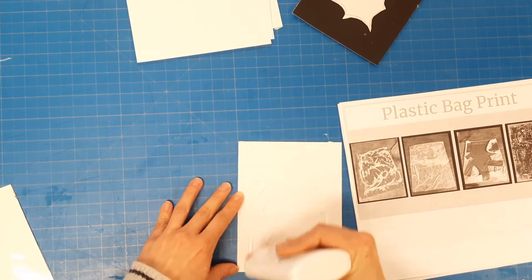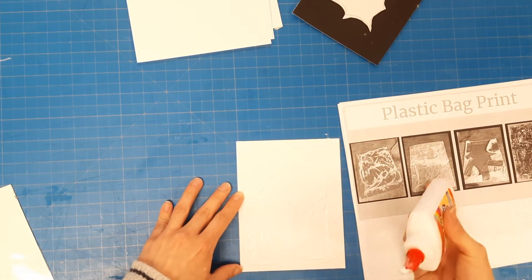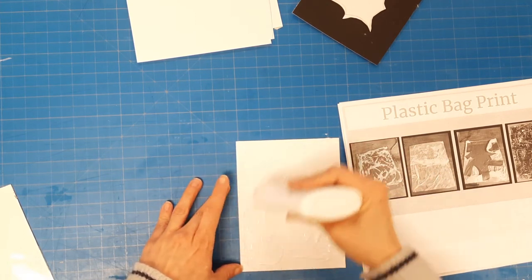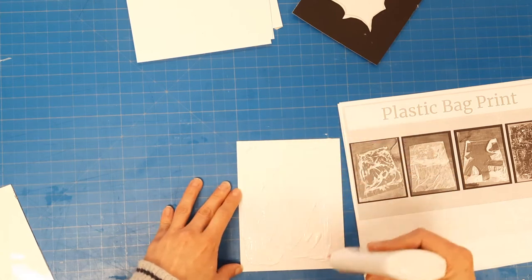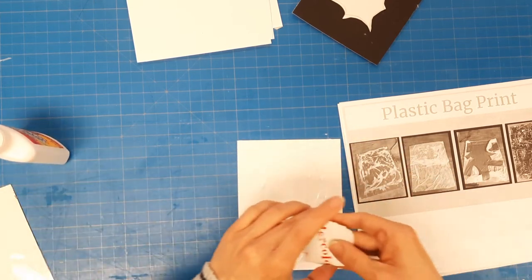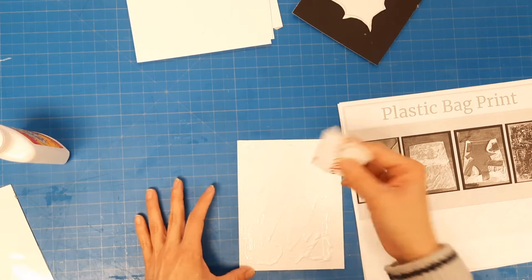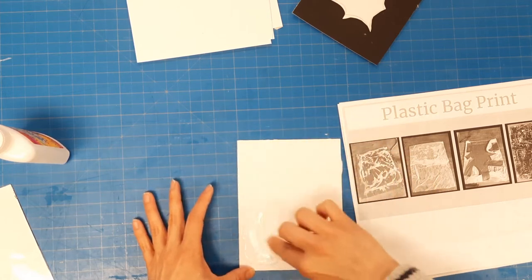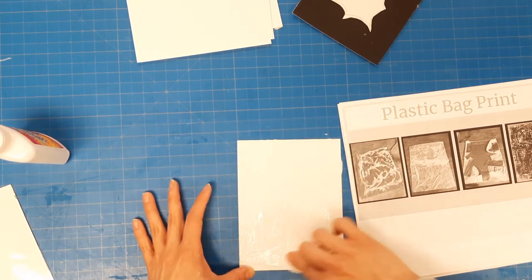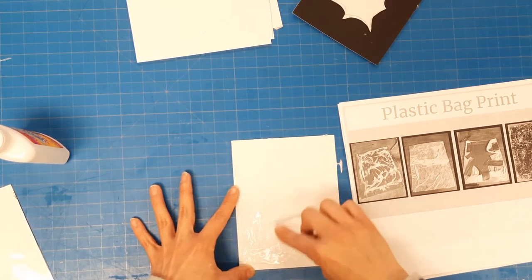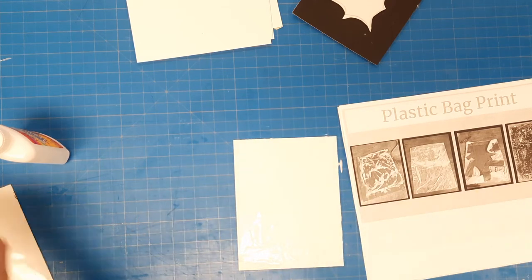I don't want it to be real lumpy glue, so I'm gonna grab that little piece of paper that I have and just spread it thin a little bit - not too much because I do want a little lumpiness but not a lot.